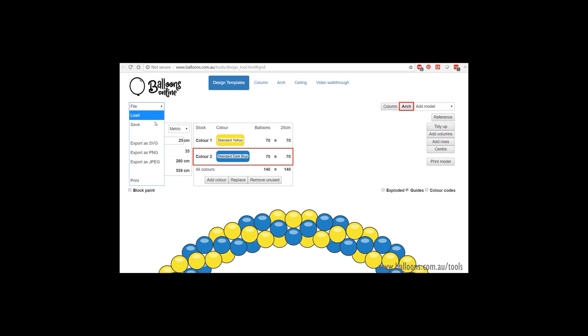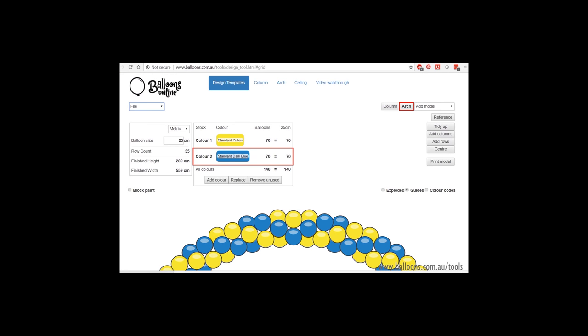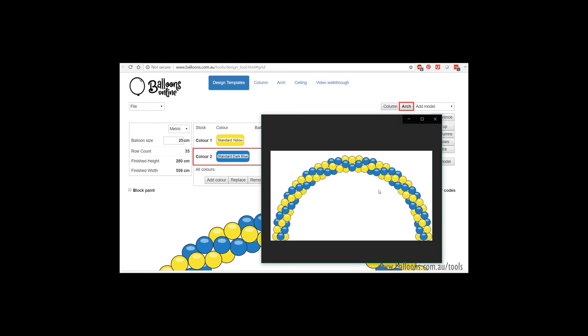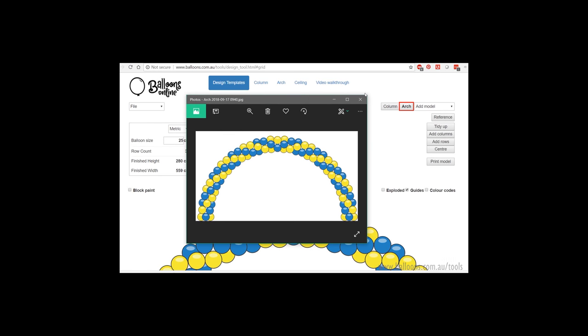And as an example, I'll show you how to save as a JPEG. I'll click there. And you can open it and see how that looks as a neat JPEG that you can attach in your quote.